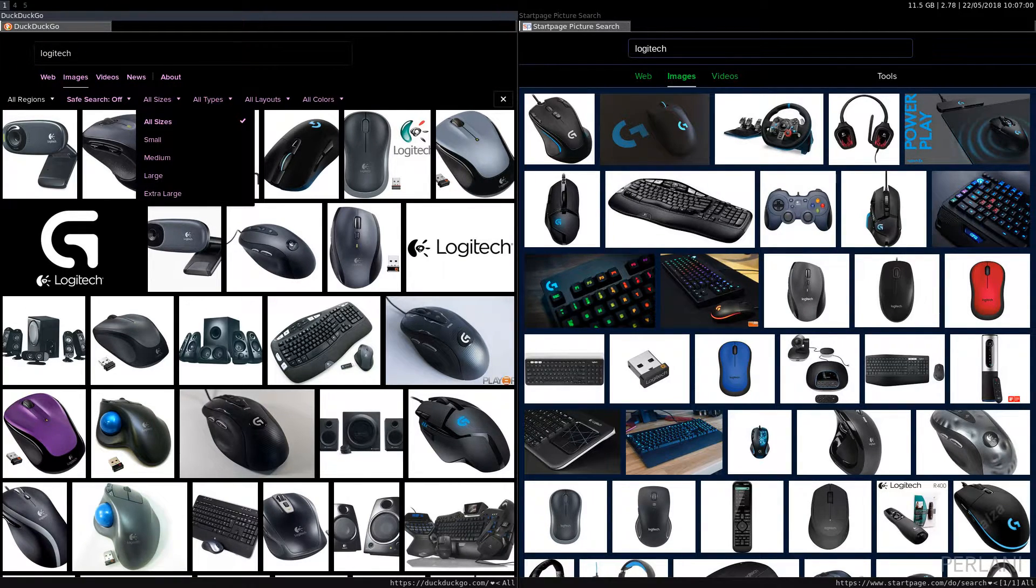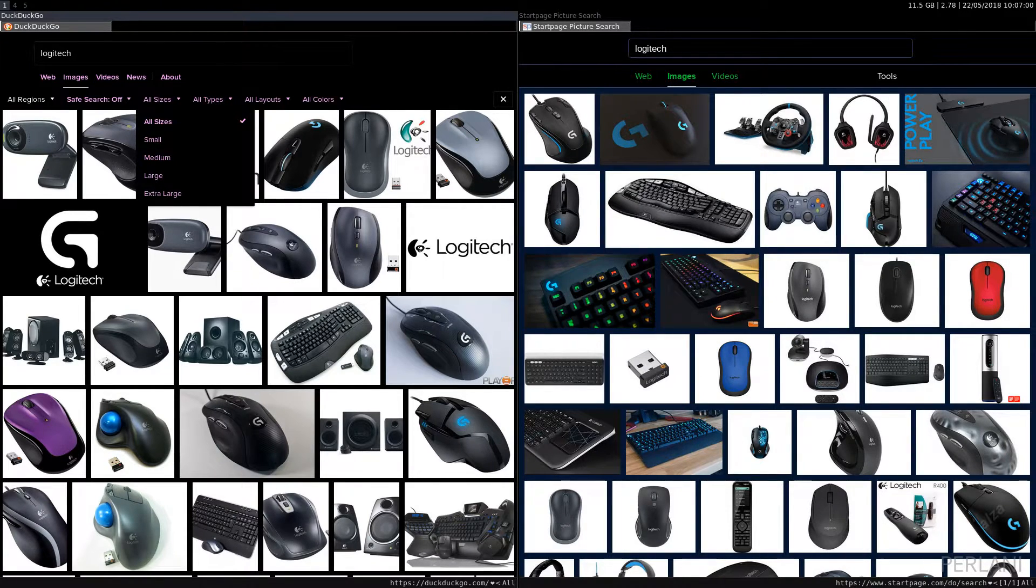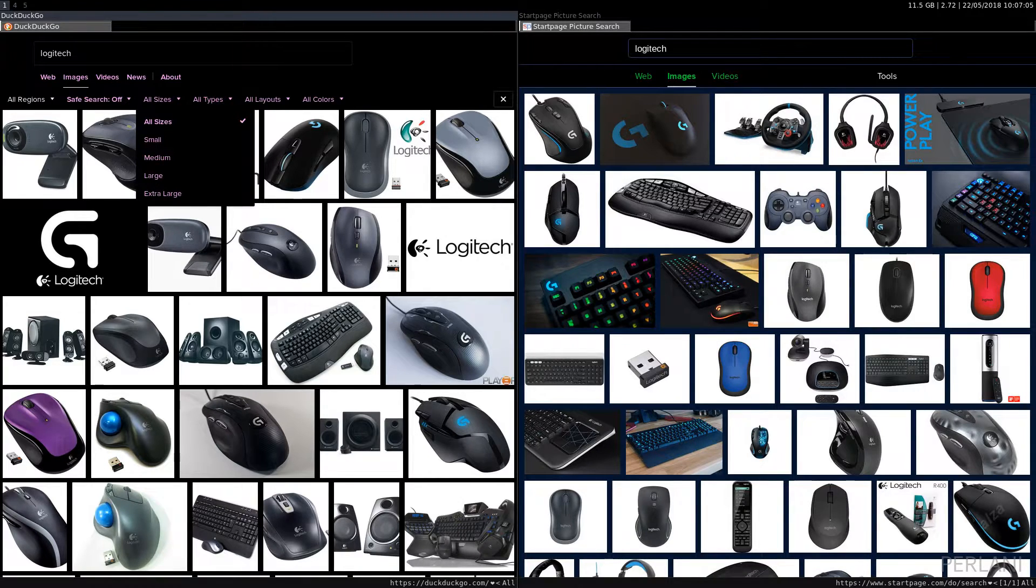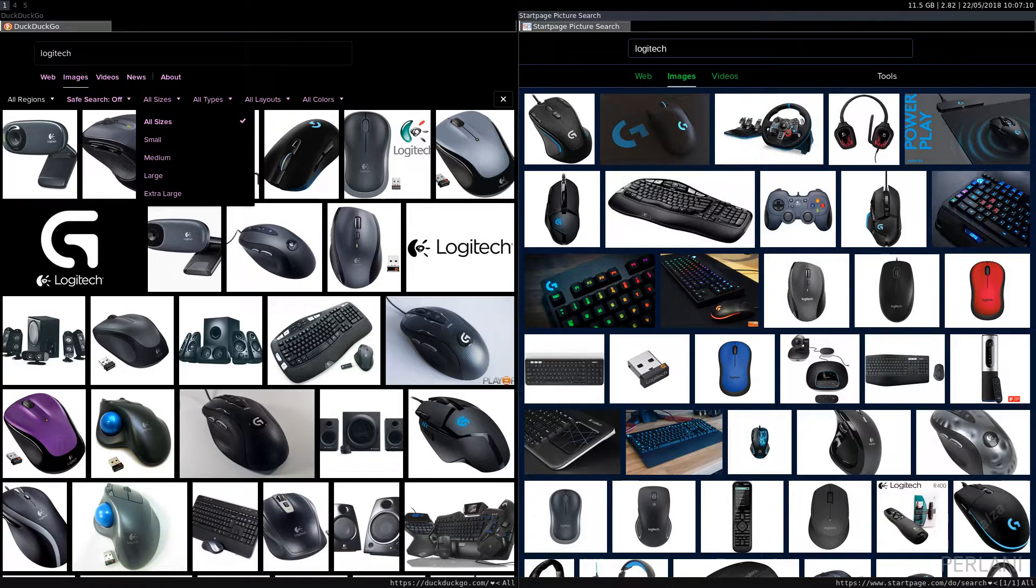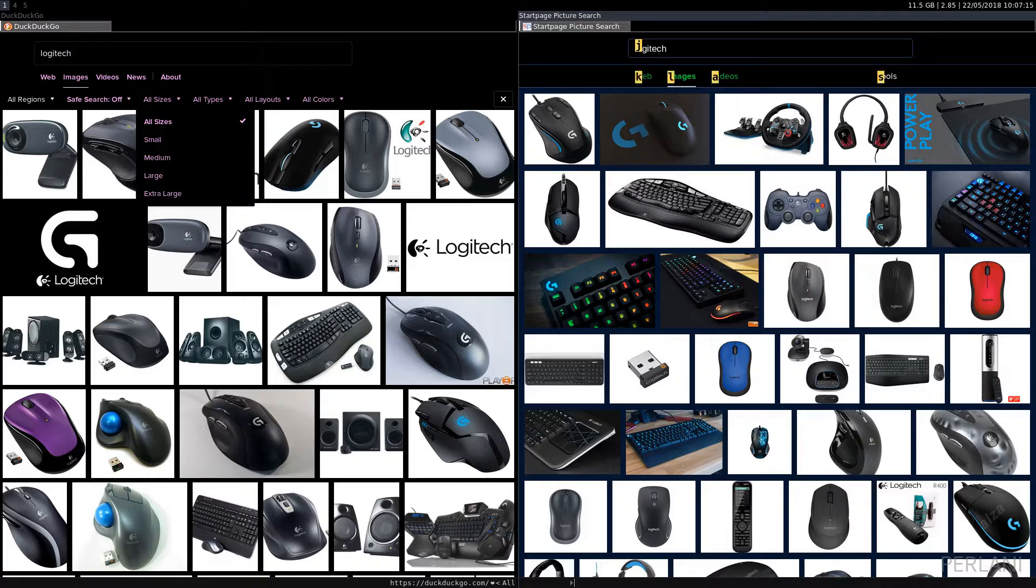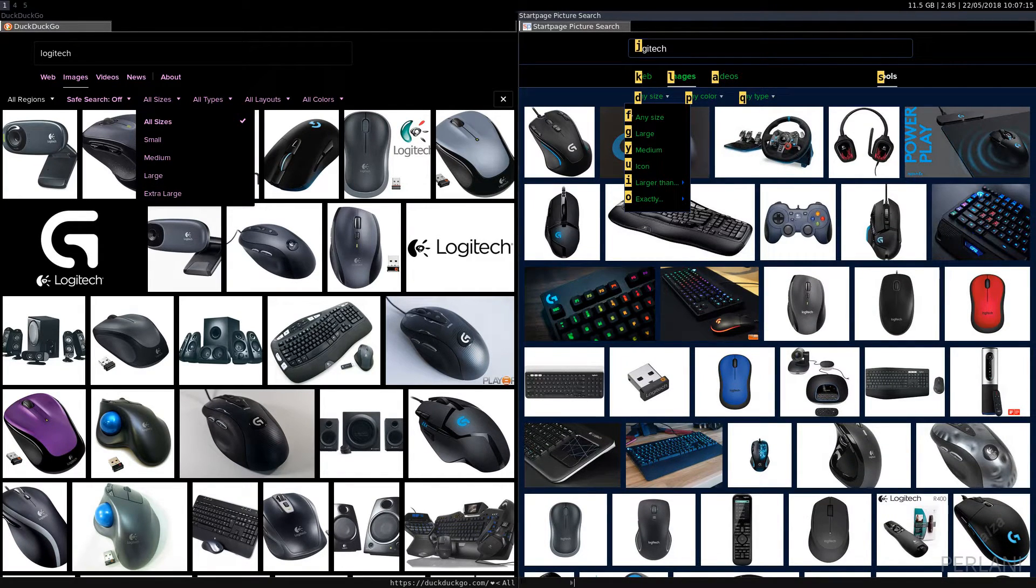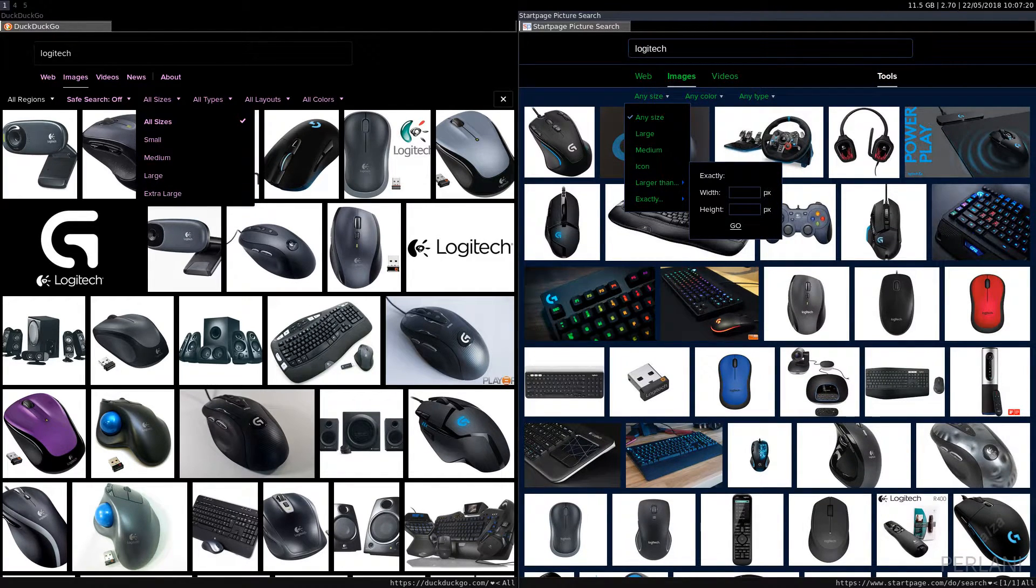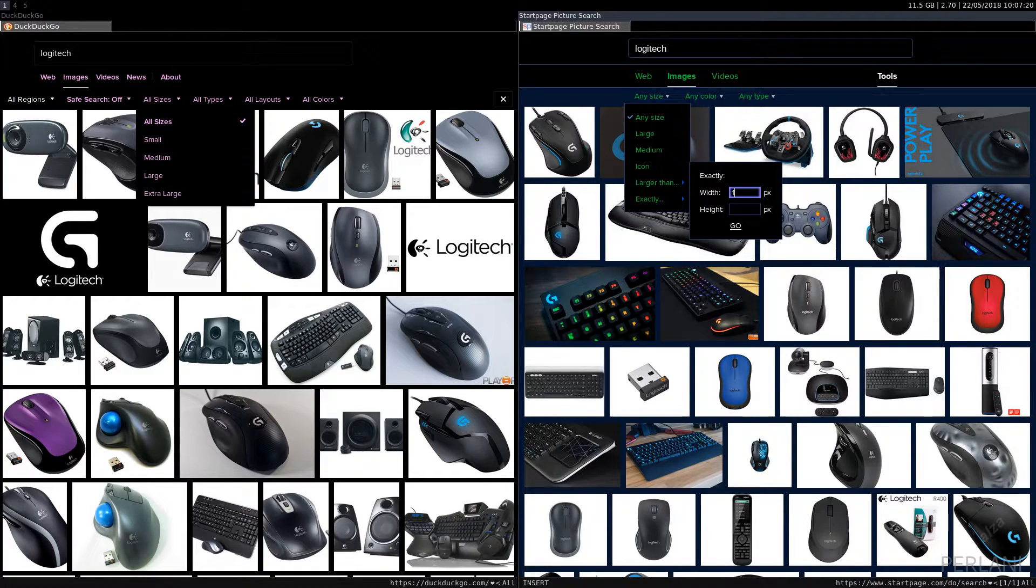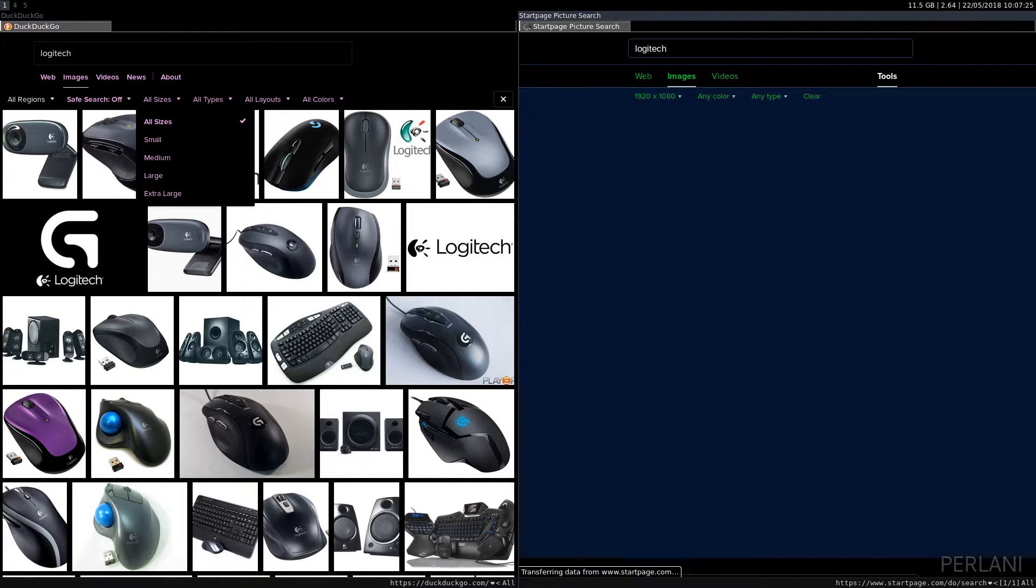So, I need to go to All Sizes and check that out. We have Small, Medium, Large and Extra Large. I cannot specify the exact image size. Now, on StartPage, I need to do an additional step. I need to press Tools and then I can select any size exactly and I can type in 1920 by 1080 and I will get 1920 by 1080 results.